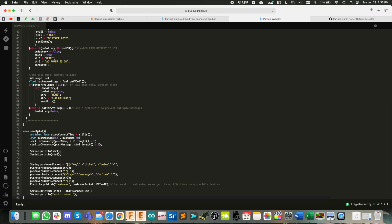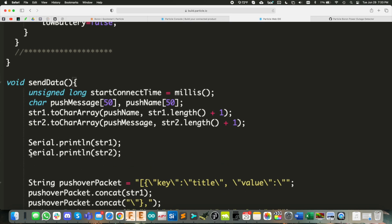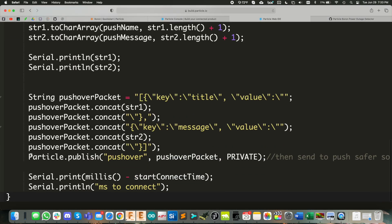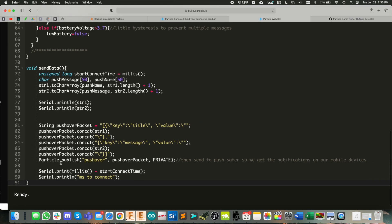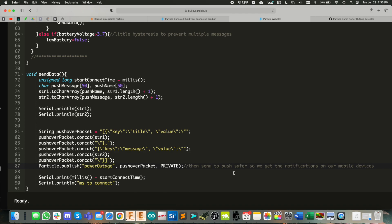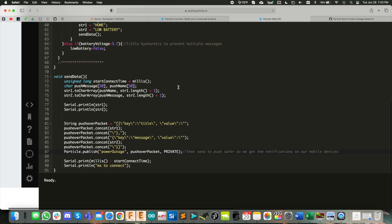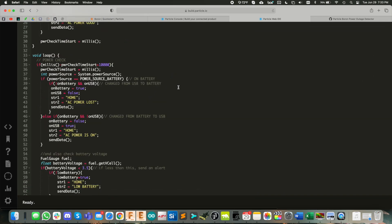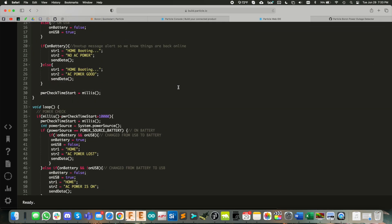Now in order to get this to work, what we need to do is go down to the send data function here. And when you see particle.publish, this is the name of the integration that web hook that you created. And in my case, I called it power outage. That's it. That's all you have to change in order to get this to work.